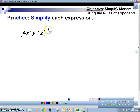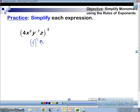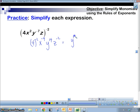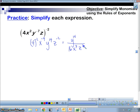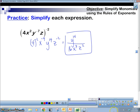Let's try this one: 4 to the negative 2, x to the negative 4, y to the 14, z to the negative 2. Bring everything that's negative down. So we've got y to the 14 over 16 — because 4 squared is 16, in the denominator — x to the 4th, z squared. Bada-bing, bada-boom, complete.